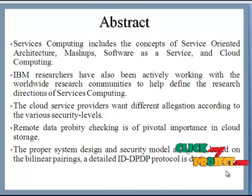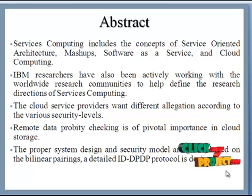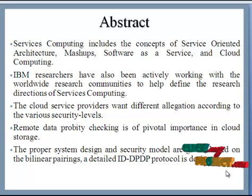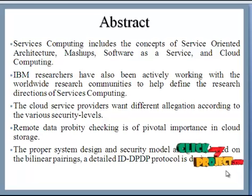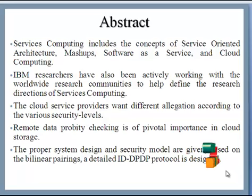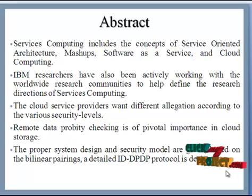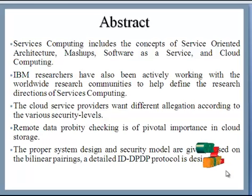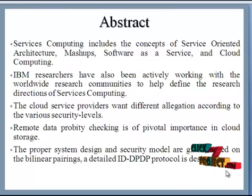This paper targets on Dispersed Probable Data Custody in Multicloud Storage. The covenant can be made active by ignoring the certificate management. The proposed ID-DPDP protocol can comprehend private verification, delegated information and public verification.